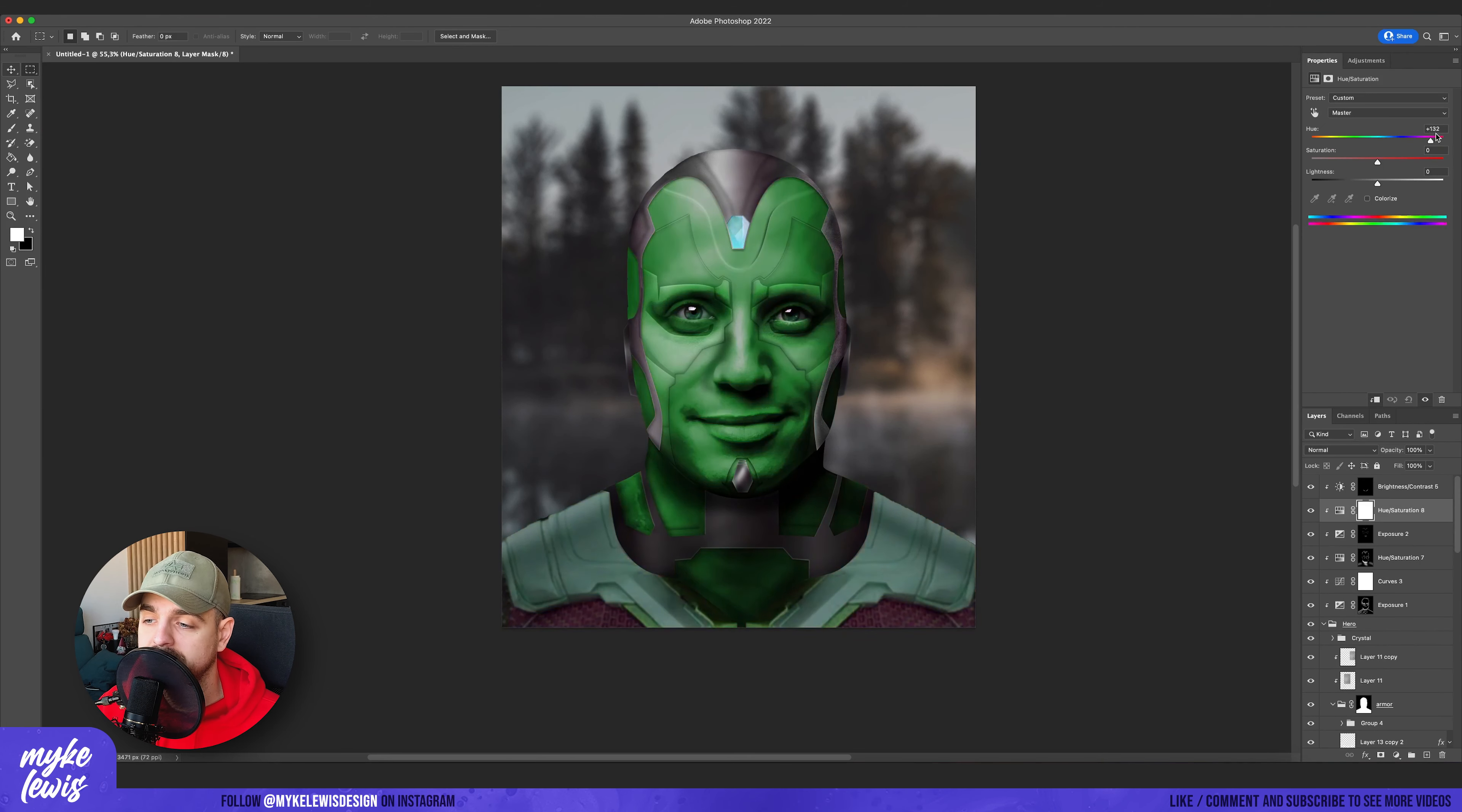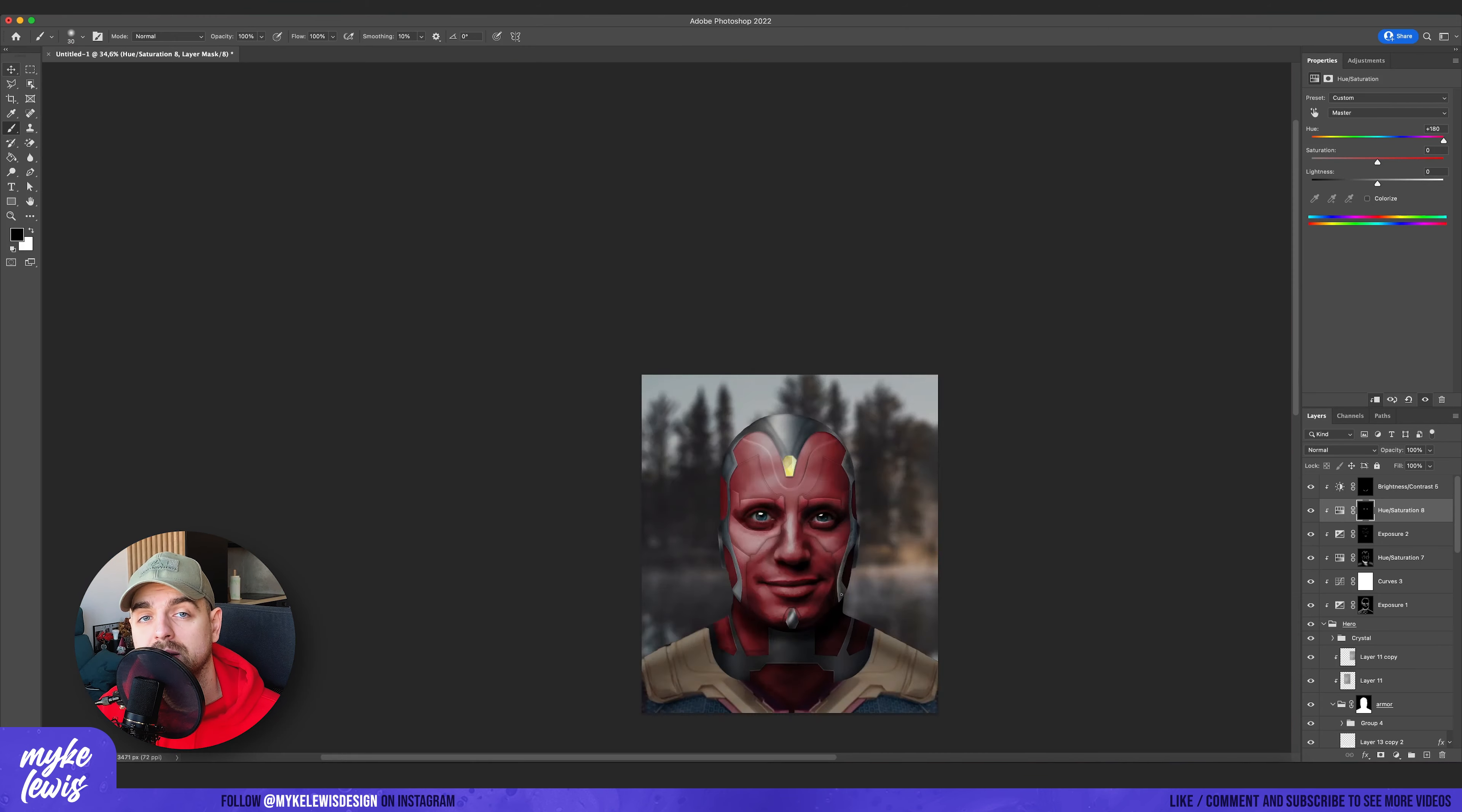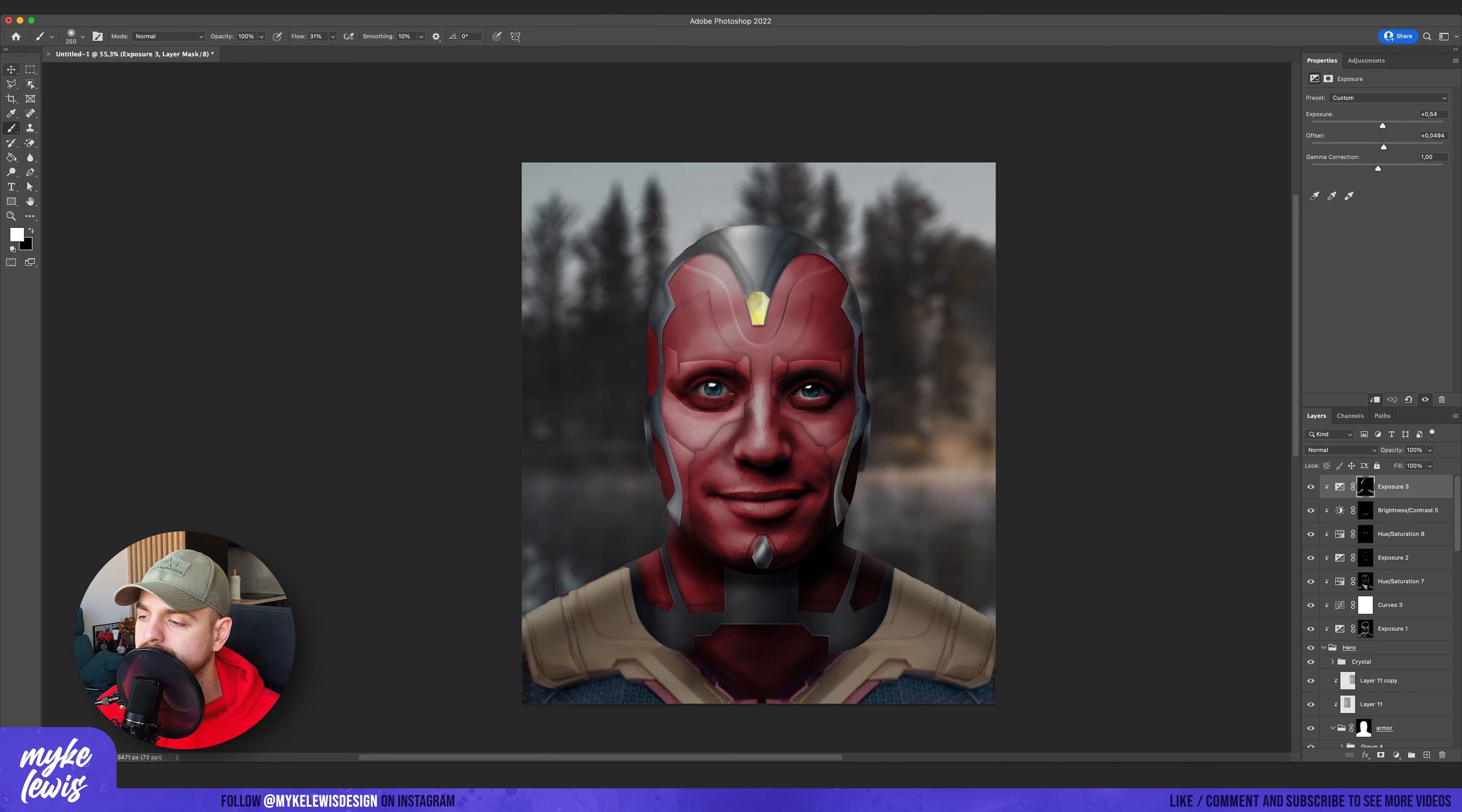I also decided to change the eyes a bit and to make them blue like the original character has. I add some light on the edges.